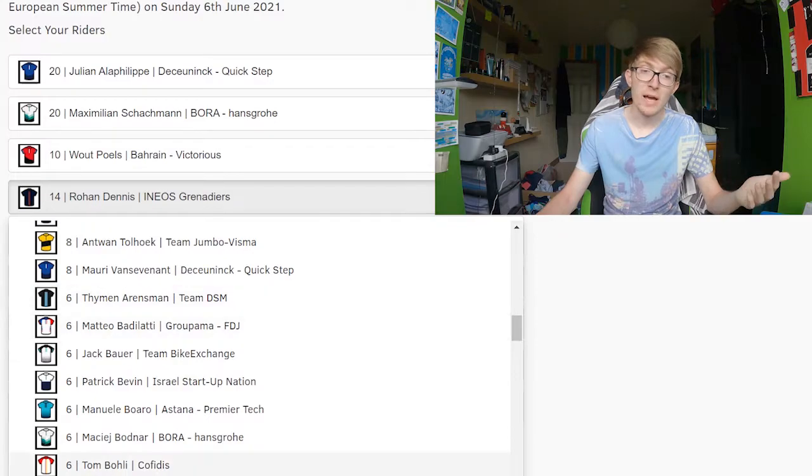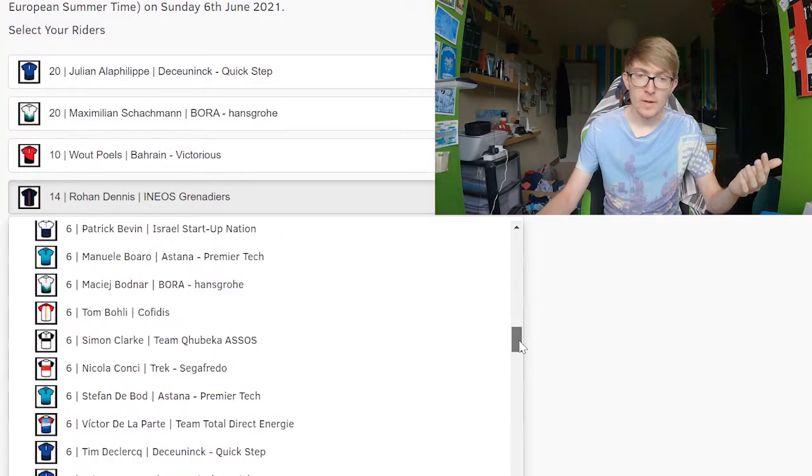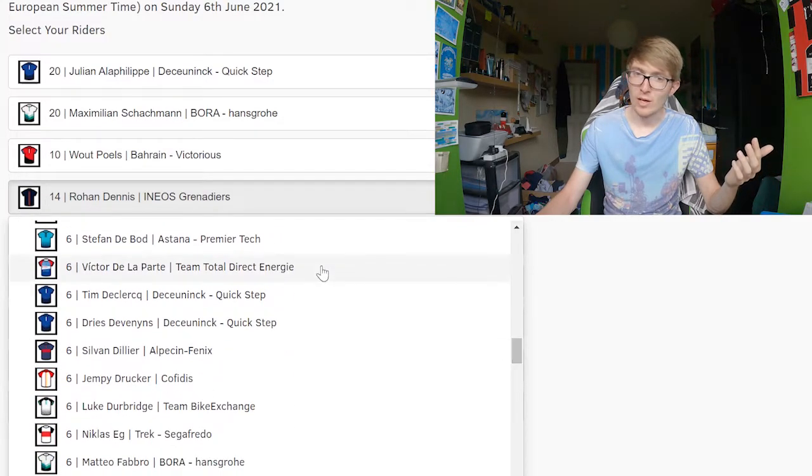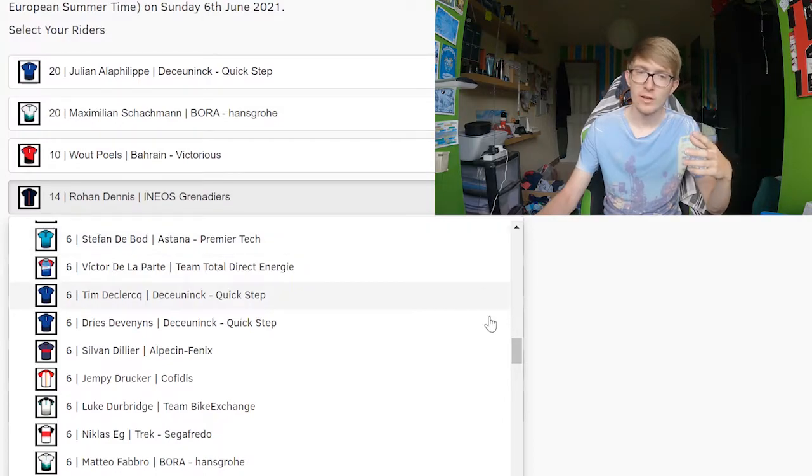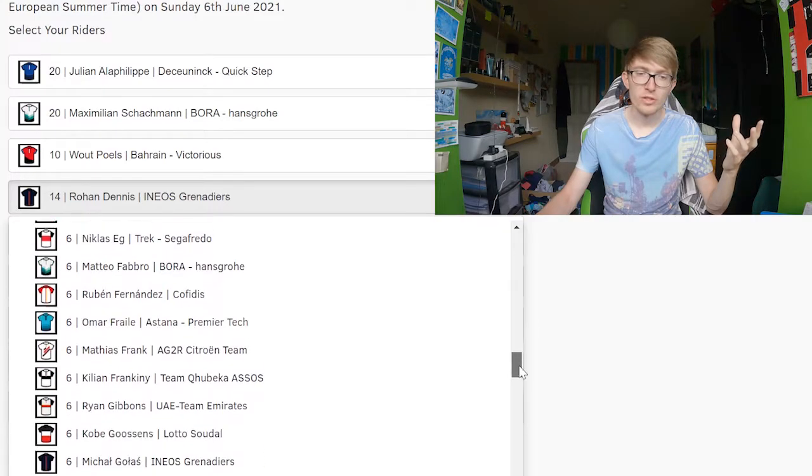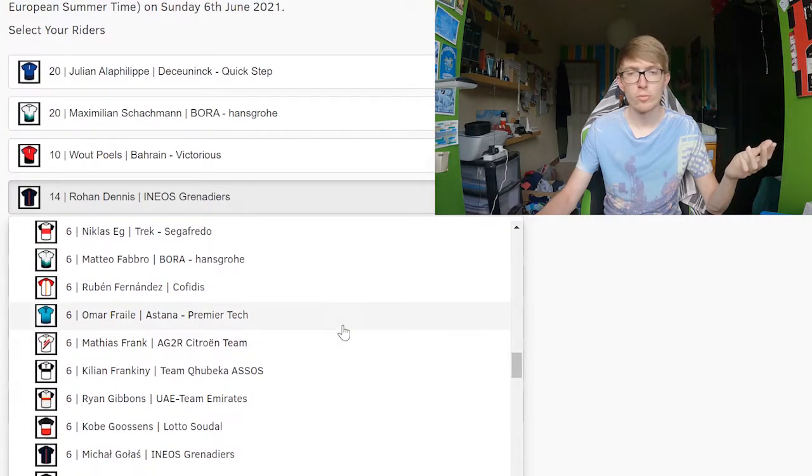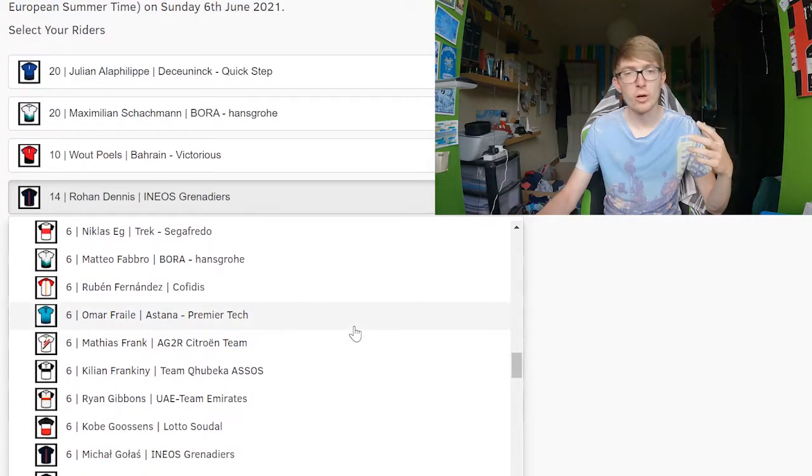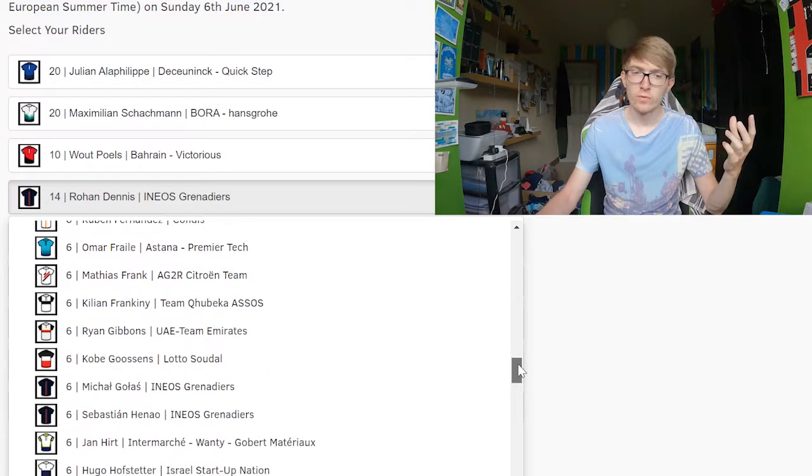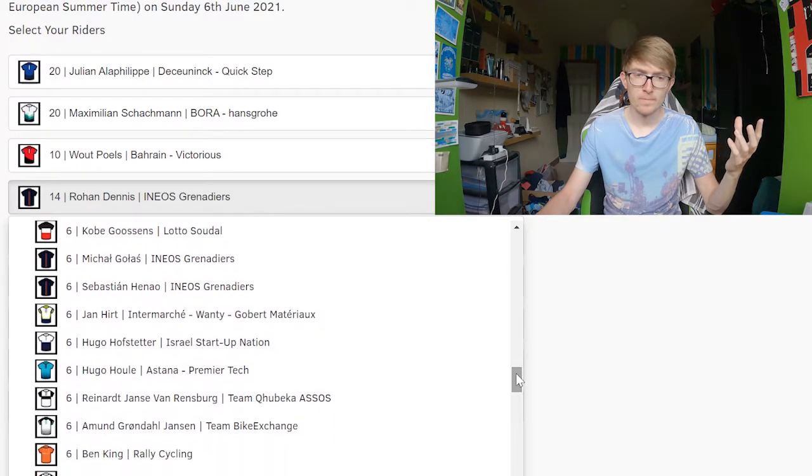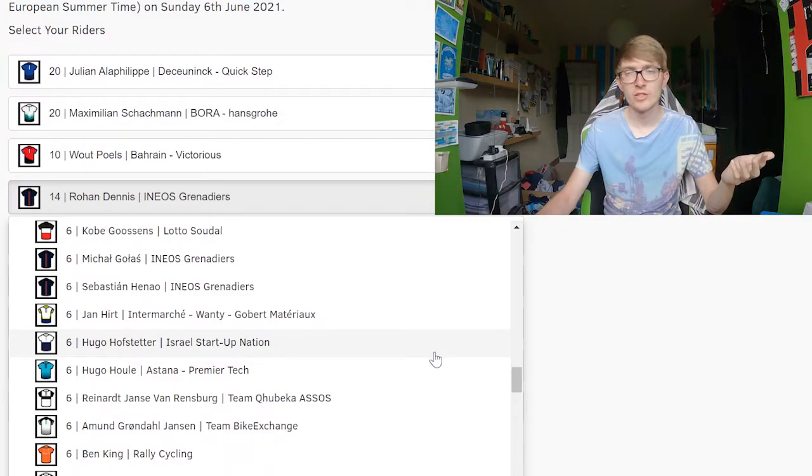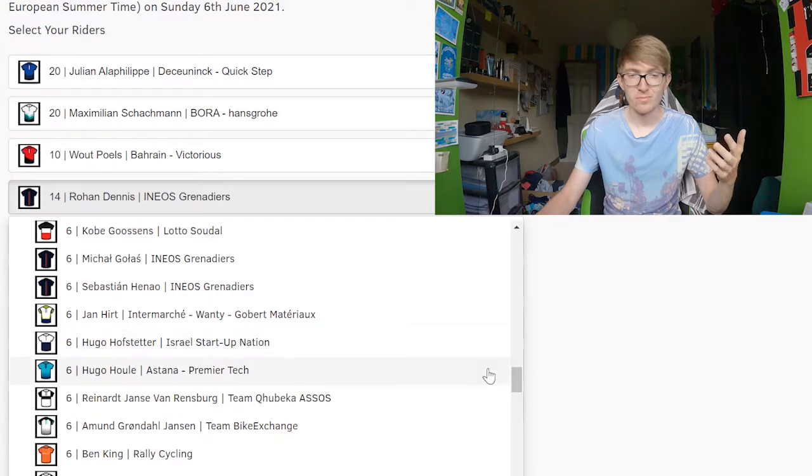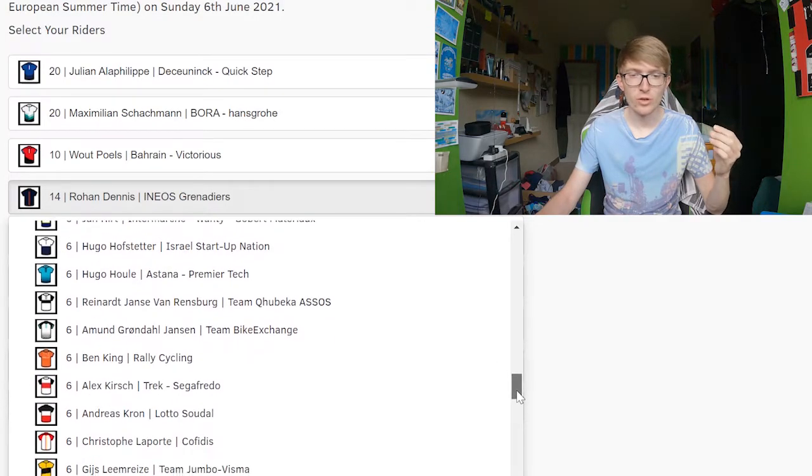But other than that, you have to go through quite a lot of guys. Stefan De Bode is a decent time trialist and okay climber, but again, might get you 200 points maximum. Omar Fraile would normally be a good option, but he'll be working for Fulsang more than likely. Hugo Hofstetter as a sprinter, maybe for stages two and three. But again, it's just not enough sprinter stages.